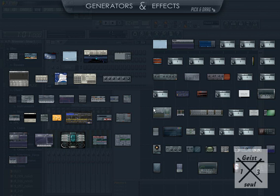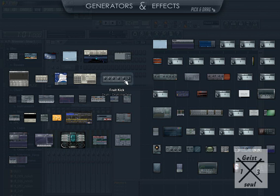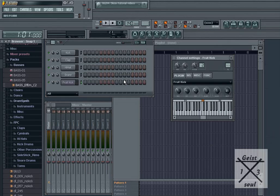So, you finally find the one you want. Double-click it. I chose Fruity Kick.